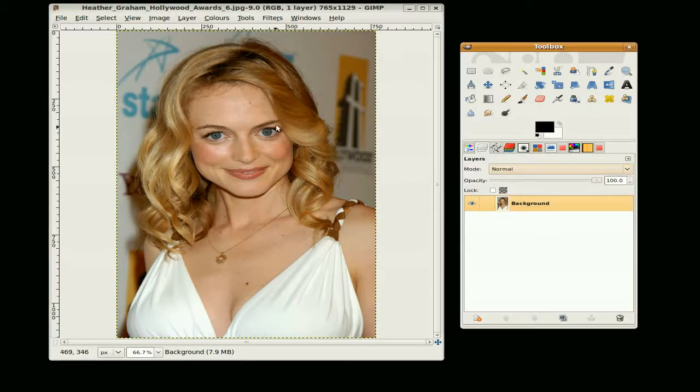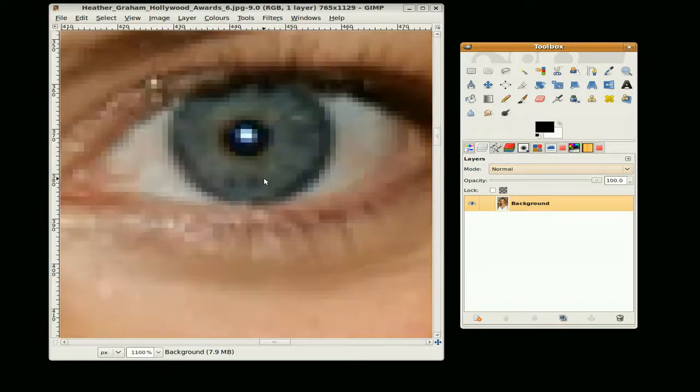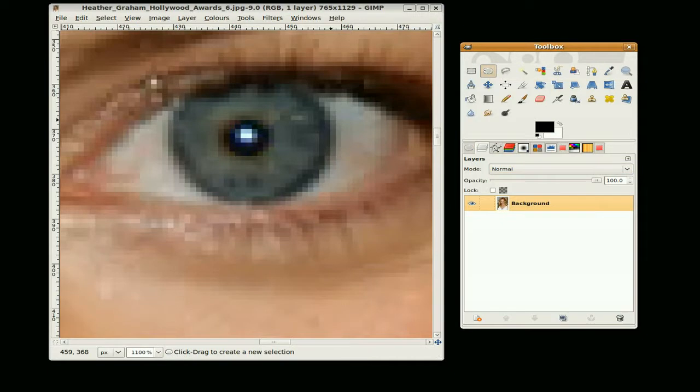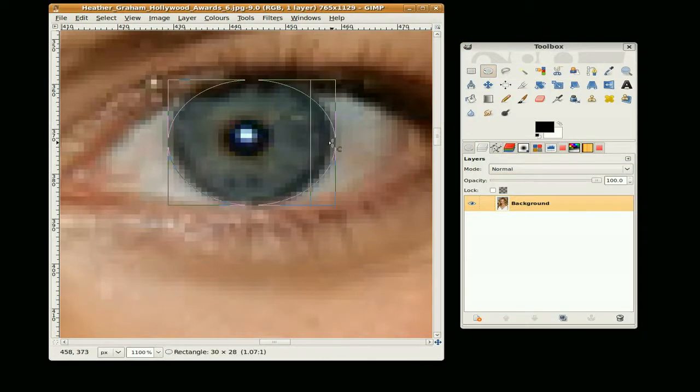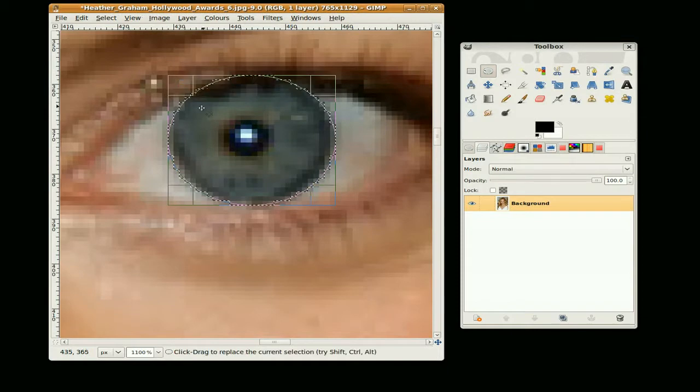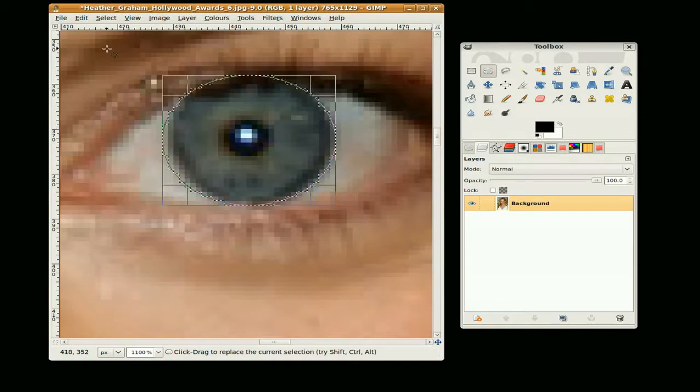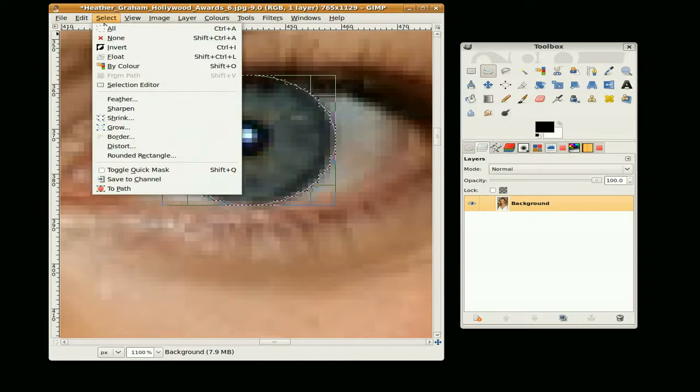So first we are going to set up our selections. I am going to zoom into the eye and use the ellipse select tool. And when you are doing eyes make sure you feather the selection.